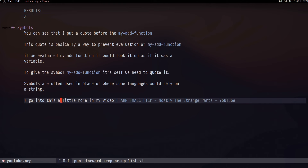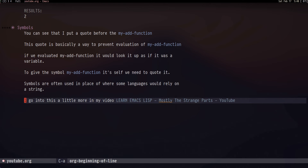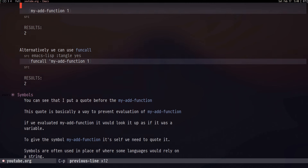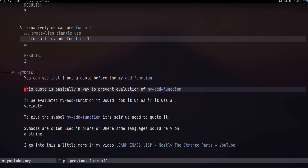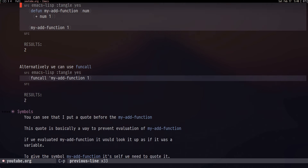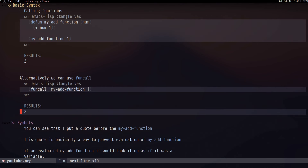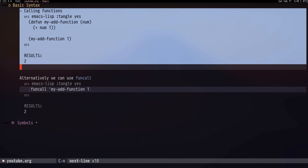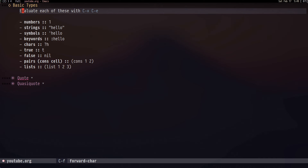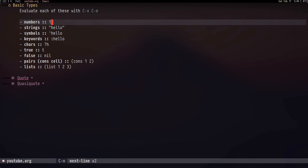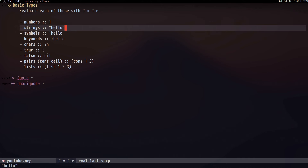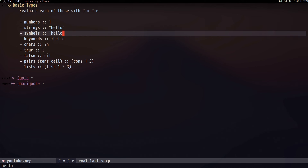Alternatively you can use 'funcall' to call a function. One important thing to note is that functions and variables in Emacs Lisp don't share the same namespace, so you can have a function named 'list' and a variable named 'list' and they won't conflict with each other. This is useful but confusing for people coming from languages like JavaScript. I go into this a lot more in my video 'Learn Emacs Lisp: Mostly the Strange Parts.'